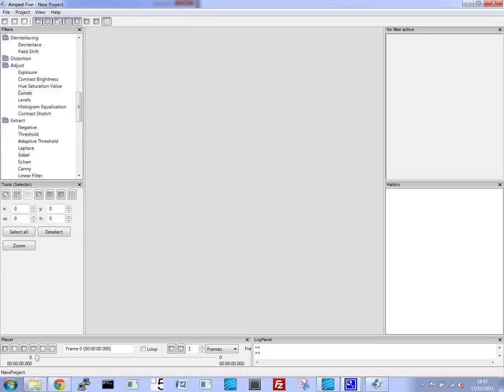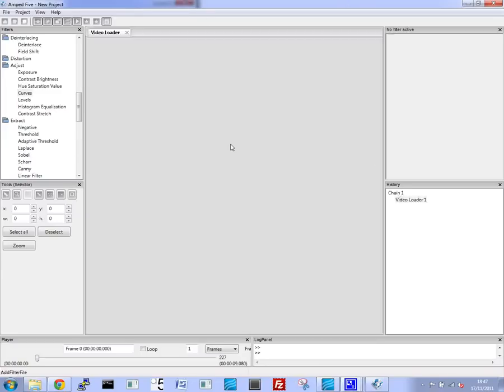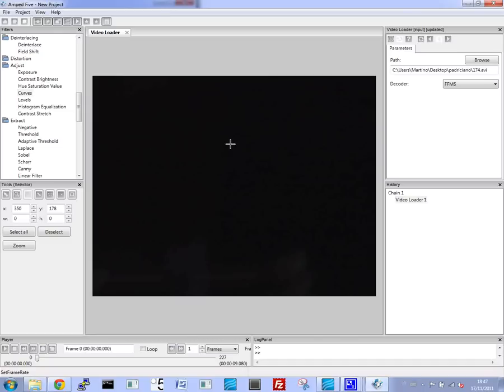In this video, we'll see how to enhance a subject when the original video is taken in very low light conditions, and this one was taken at night.